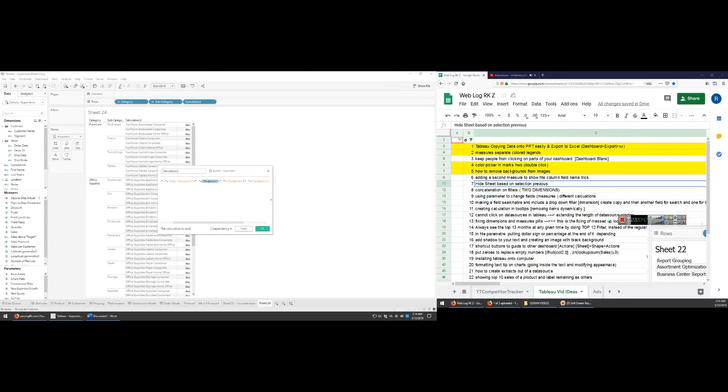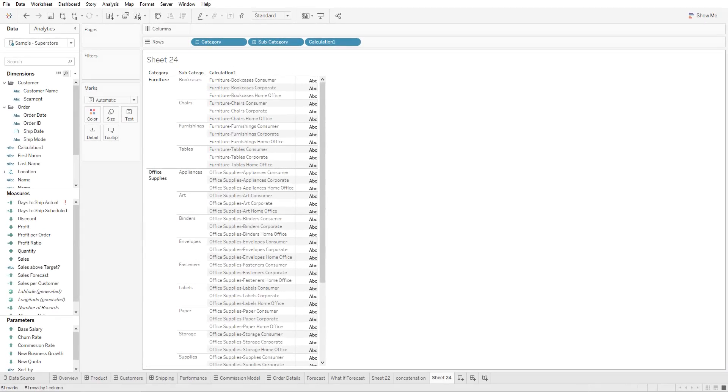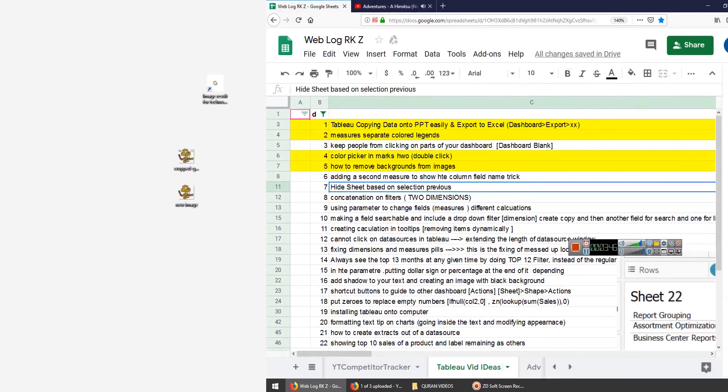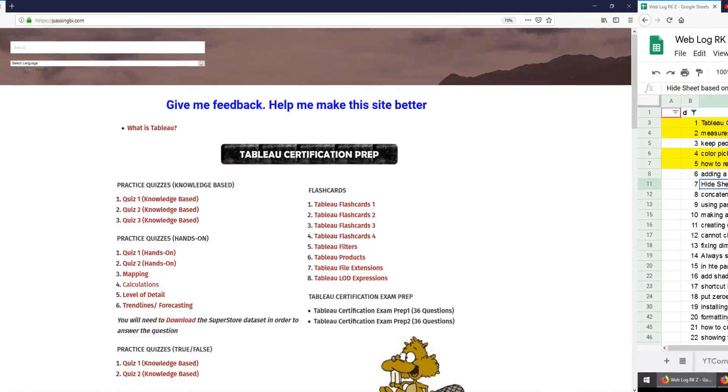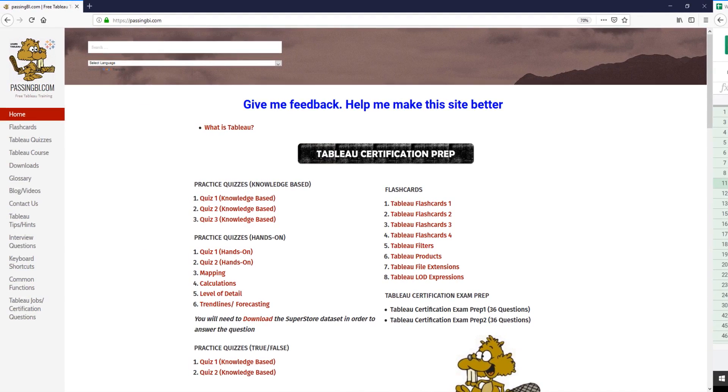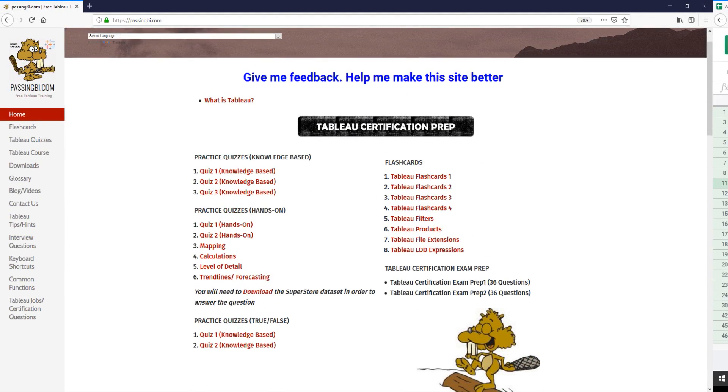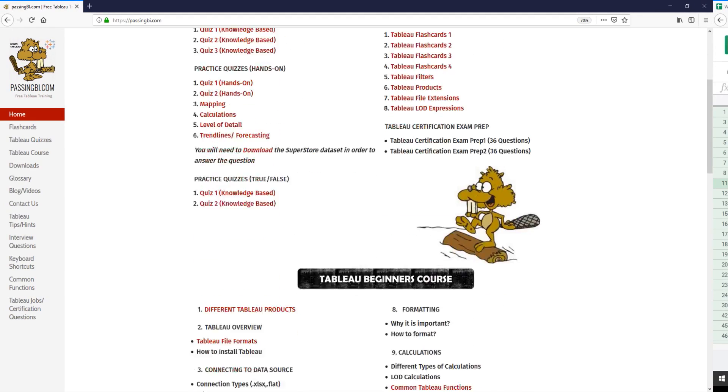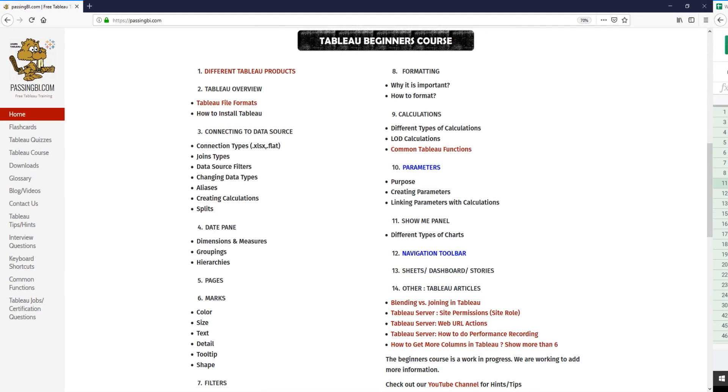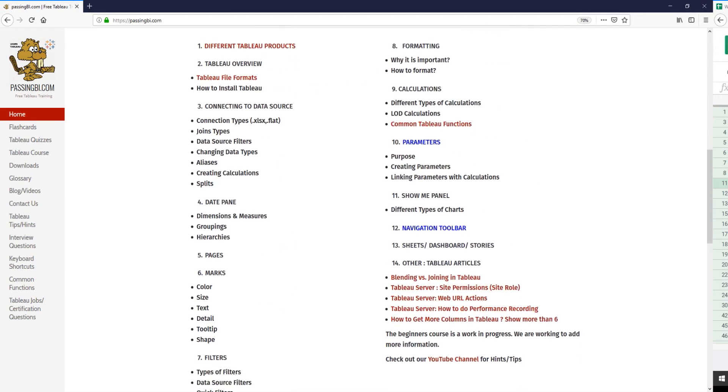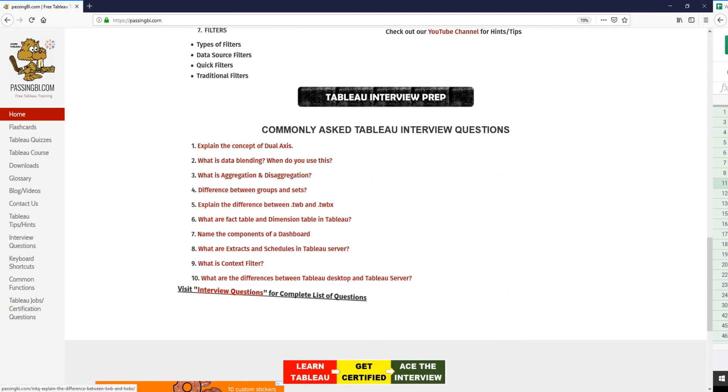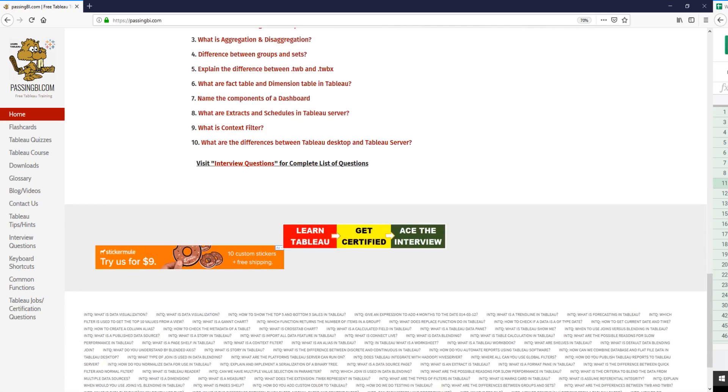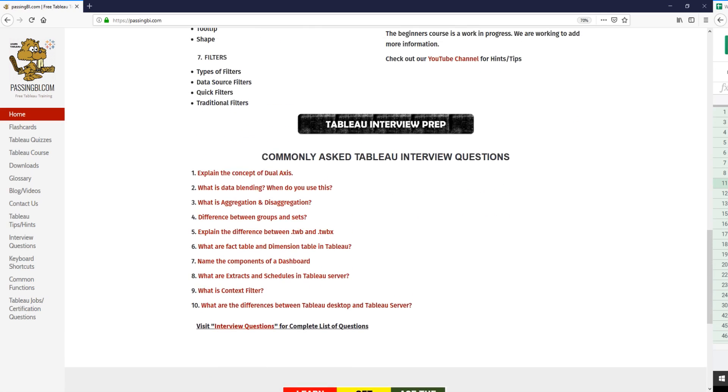If you like this video, please give it a thumbs up and check out our website passingbi.com, where we have quizzes to brush up your knowledge. We have a course coming up that we're working on, plus we also have commonly asked interview questions.